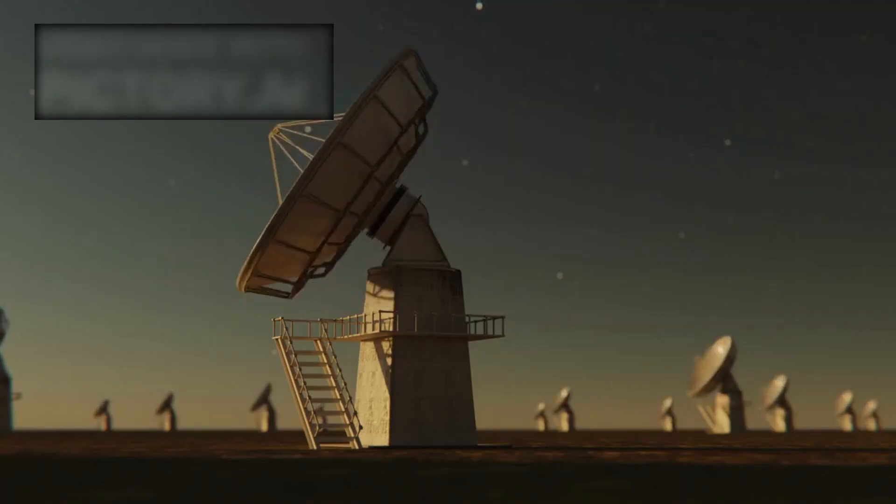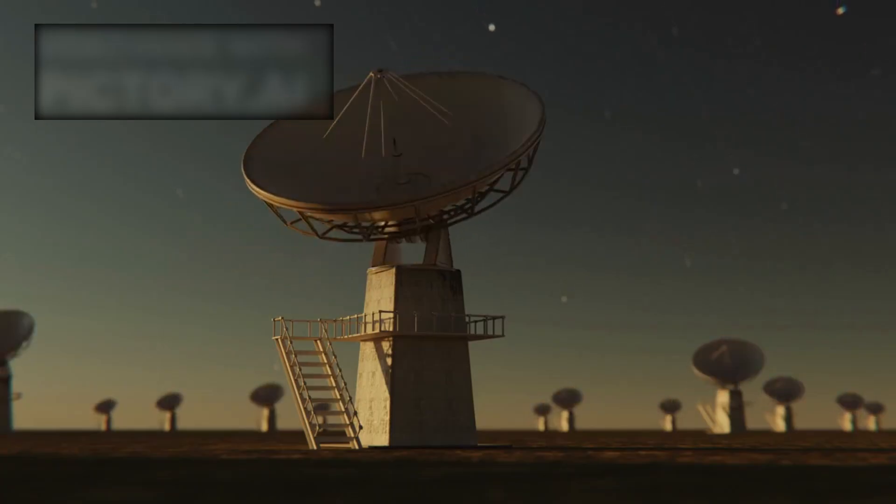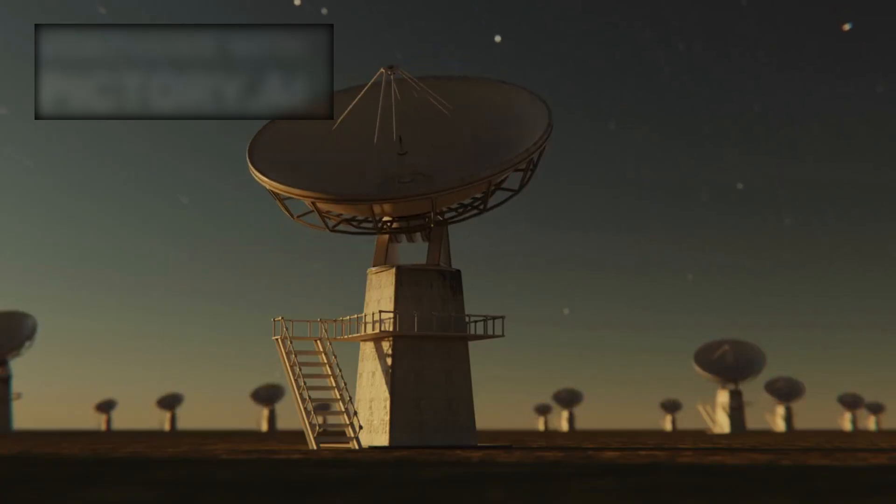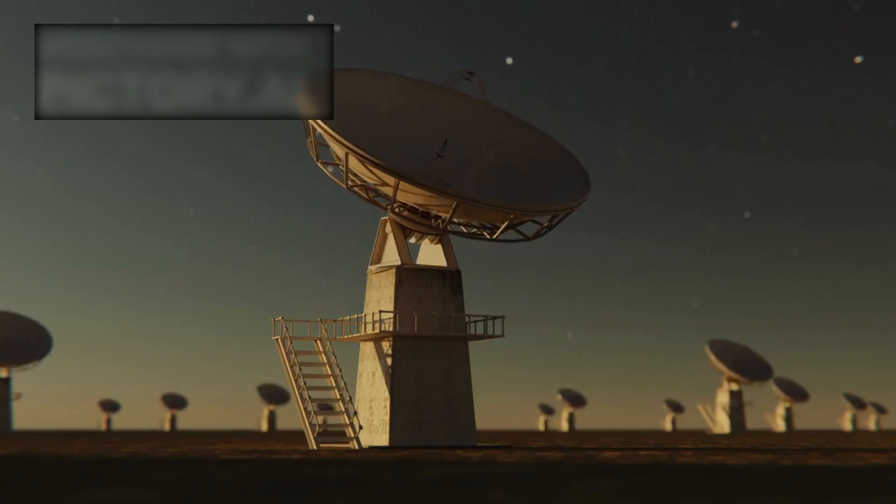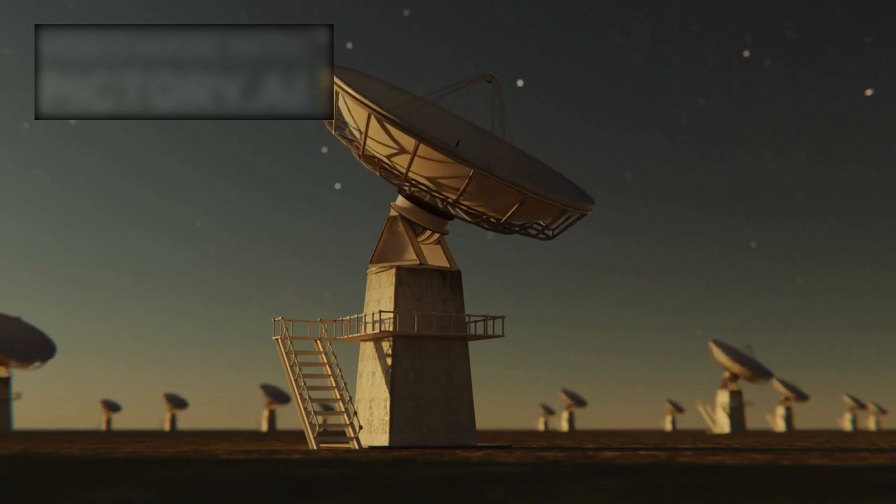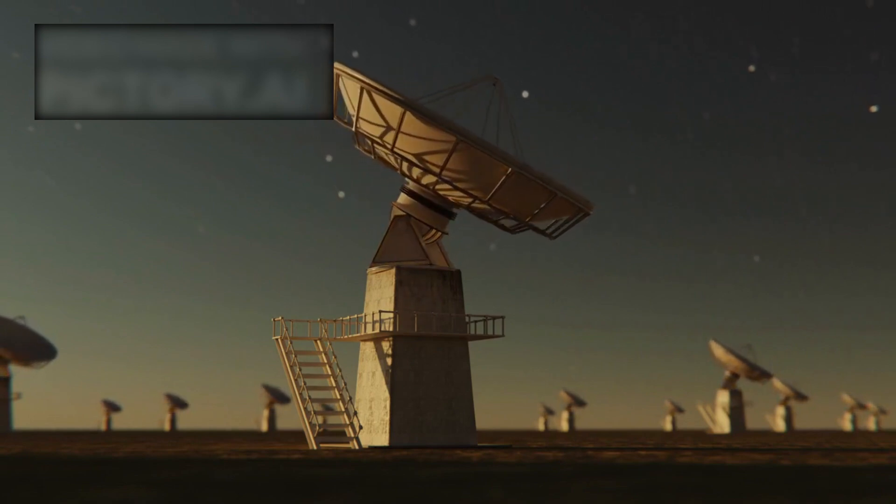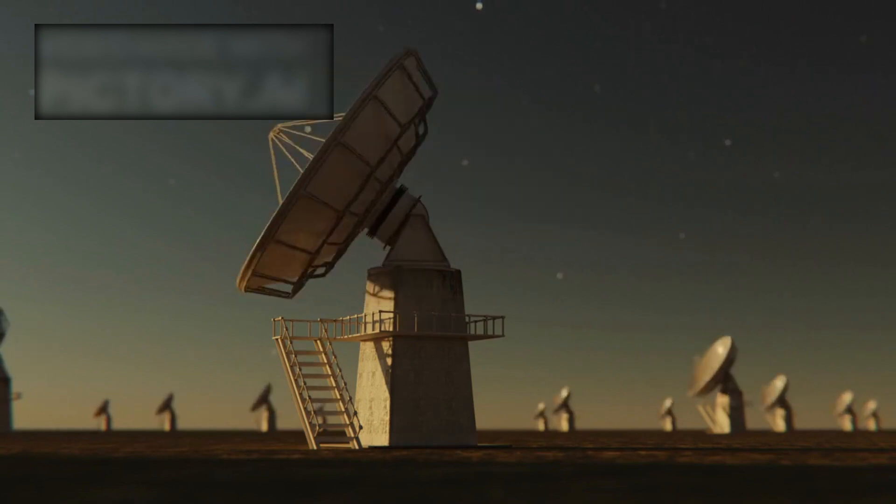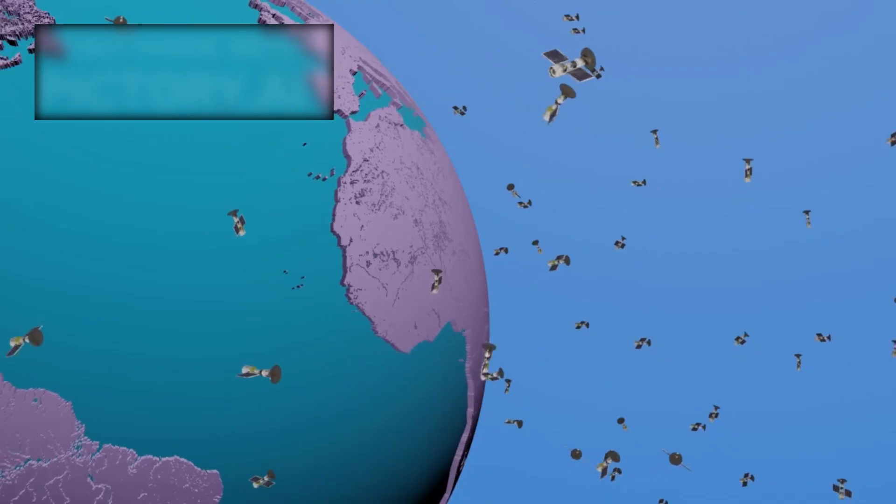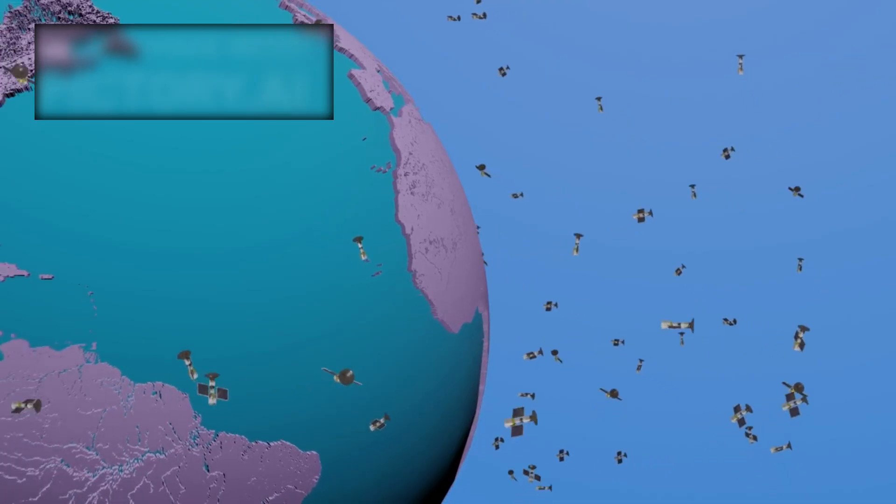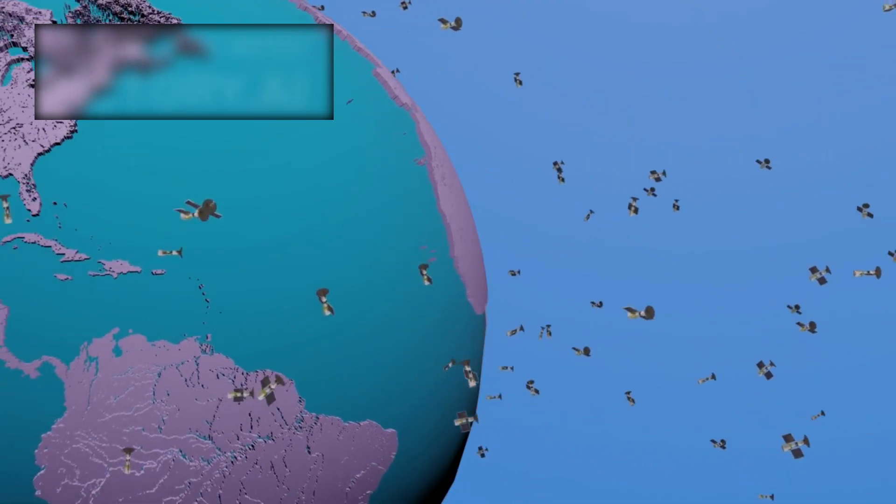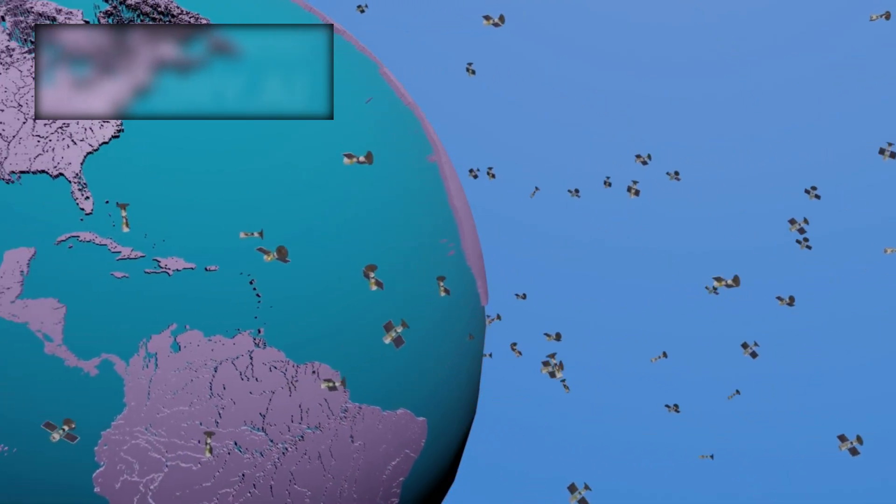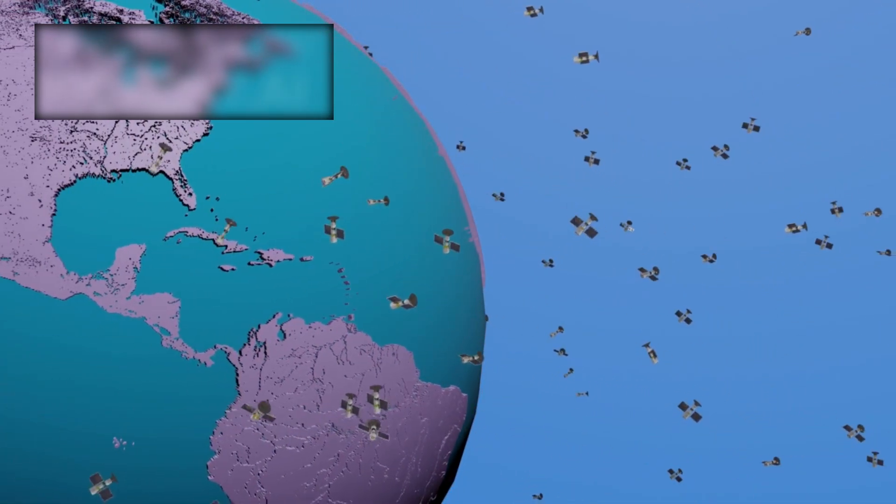And then something stranger happened. Radio telescopes in remote locations, entirely unconnected to the project, began picking up repeating pulses at the same harmonic intervals as the Genesis Loop fractal. But these signals weren't coming from distant galaxies, they appeared to originate near Earth orbit, shifting direction as if responding to intent.